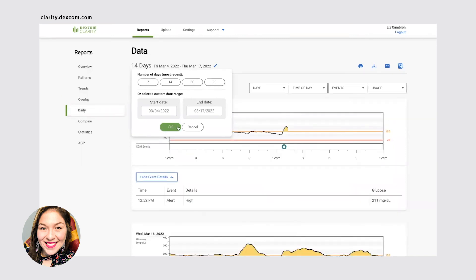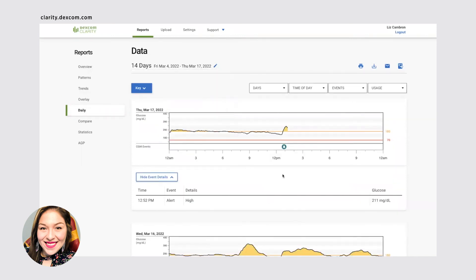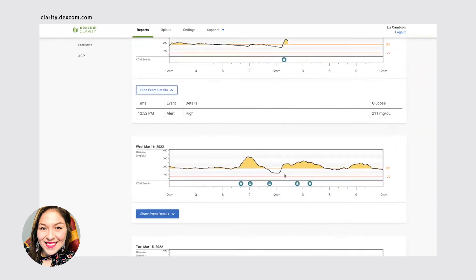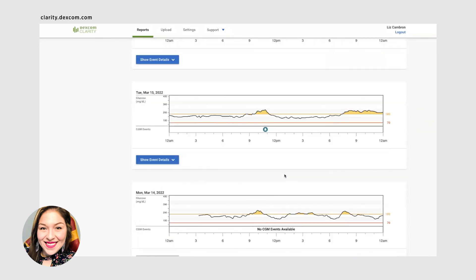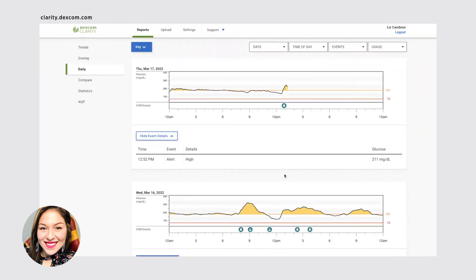You can look at daily information. So individual graphs for each day on the past 14 days. Again, you can change that as well.